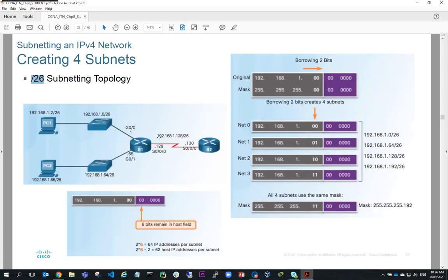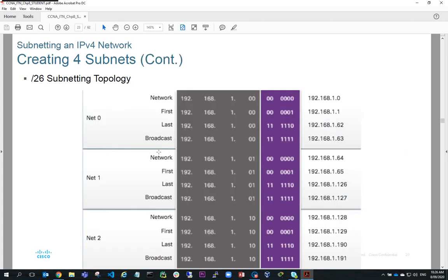Going back to the diagram, we only have three nets — net 0, net 1, and net 2. We don't need a net 3.